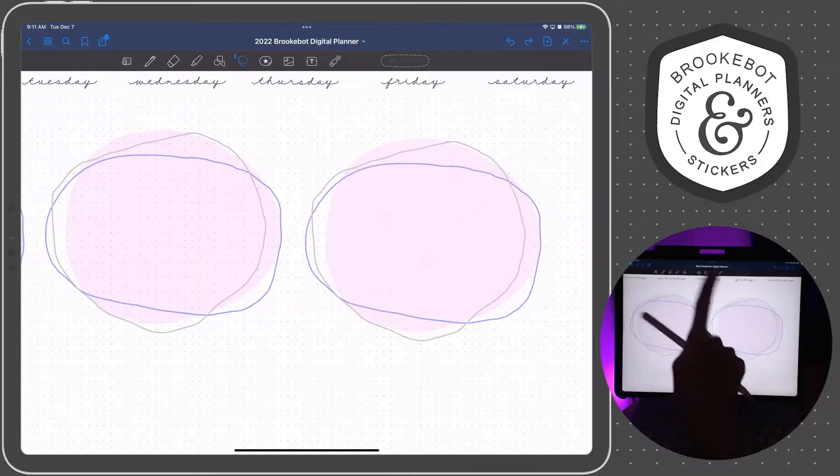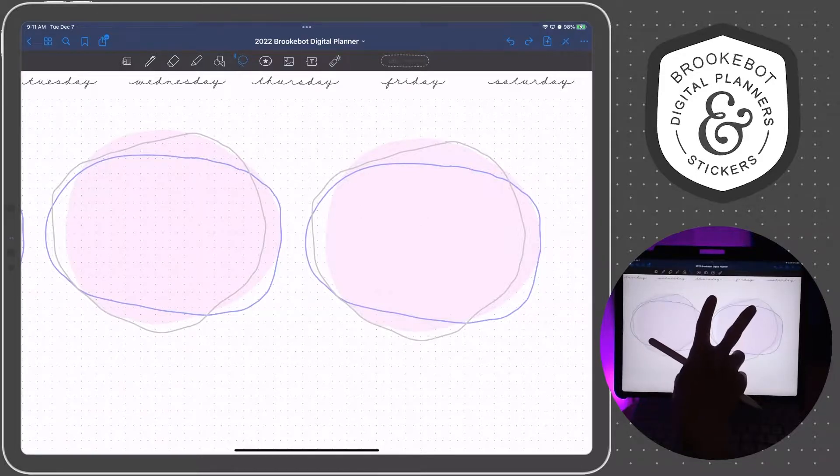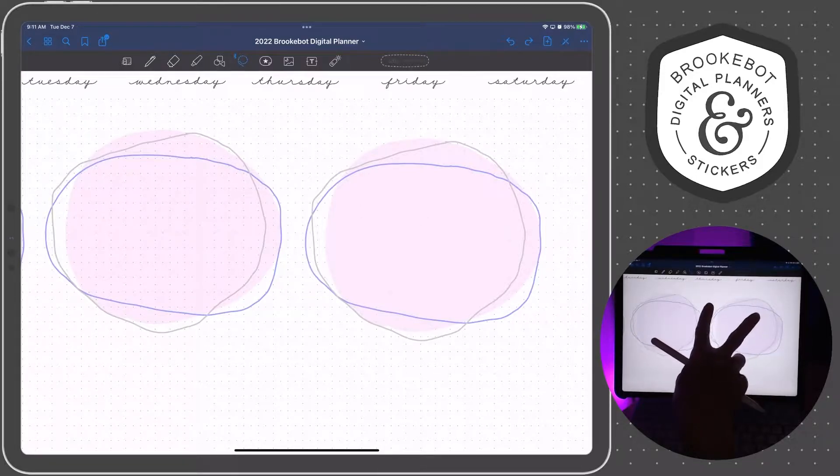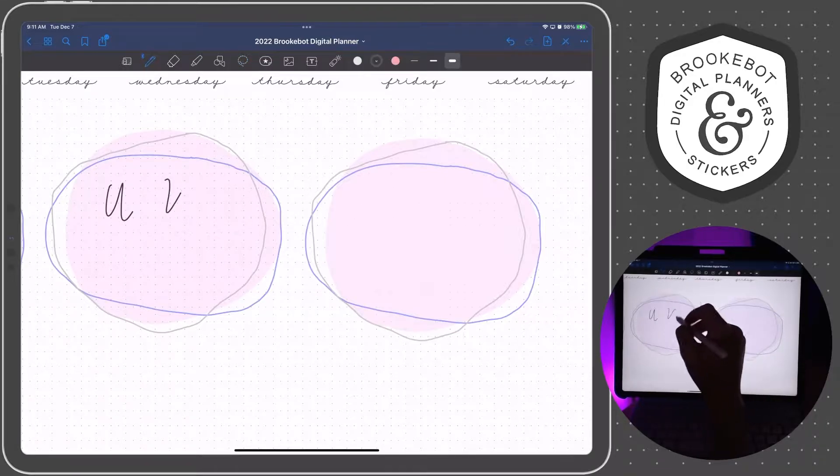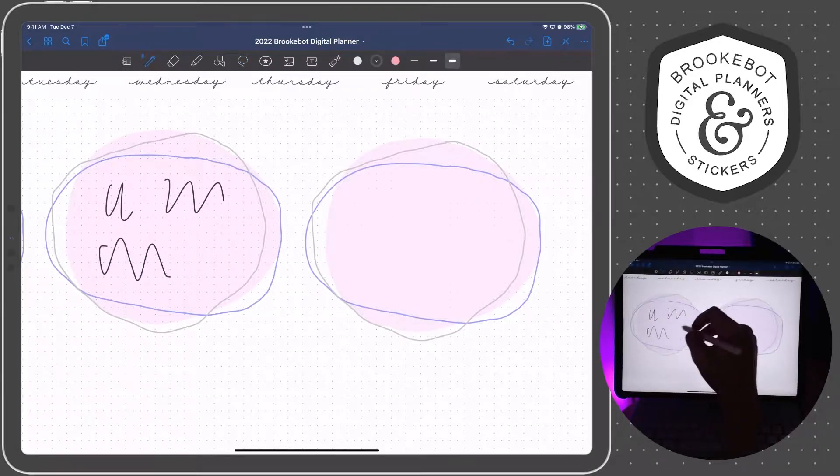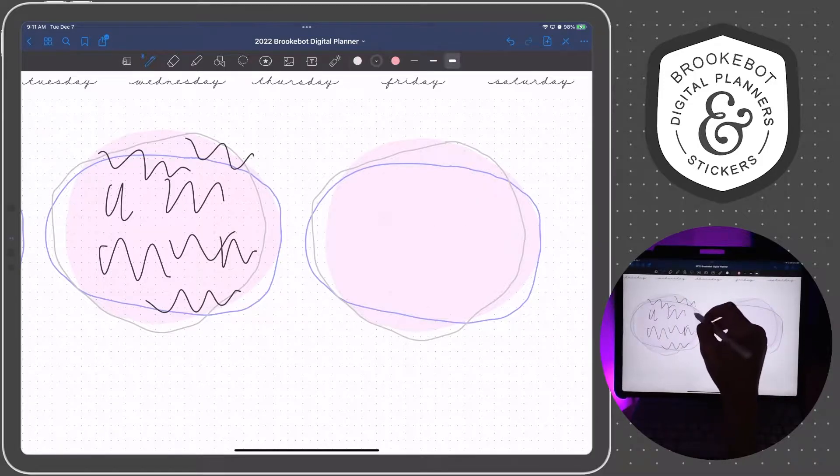One is going to be in the Photos app and one is going to be in the Procreate app. But first I want to explain why you might want to do that. Let's say, for instance, you have some handwritten elements on top of another handwritten element.